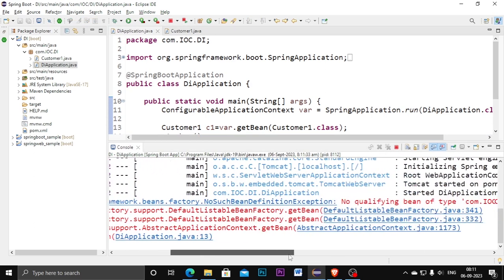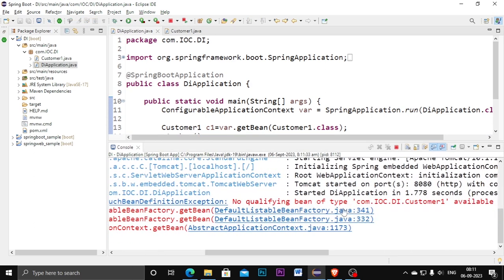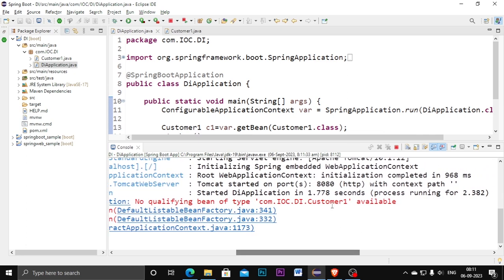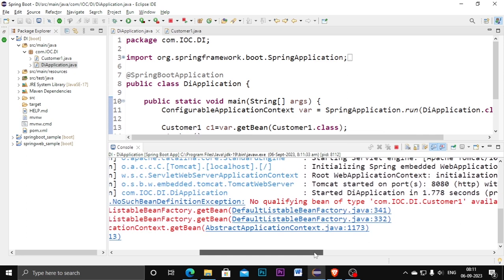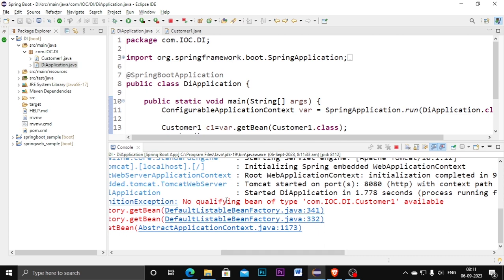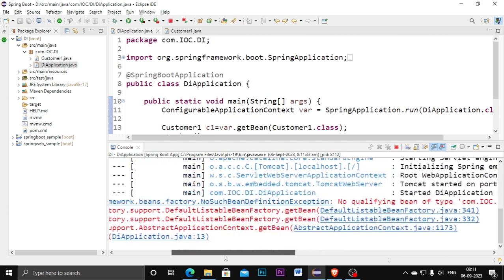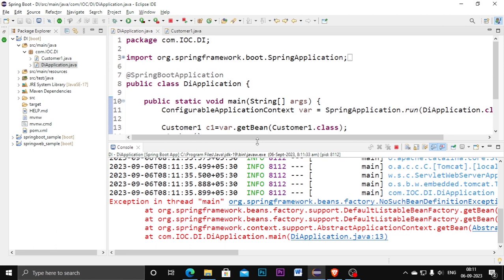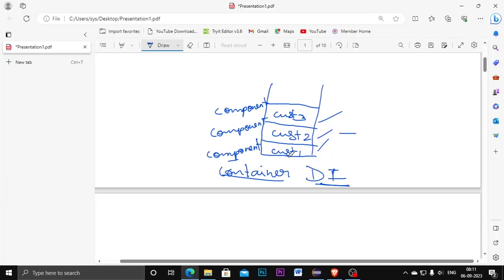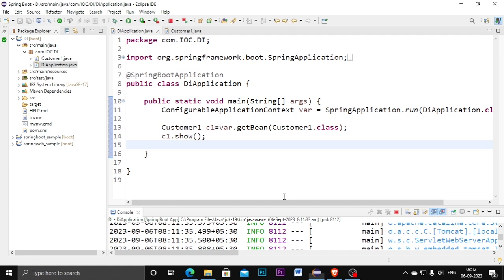The error says 'No qualifying bean of type [our project name] is available'. This means that before storing the class into the DI (Dependency Injection) container, we need to make the class a component. We need to add the @Component annotation to the class. Let me stop the server and go back to the CustomerOne class to fix this.